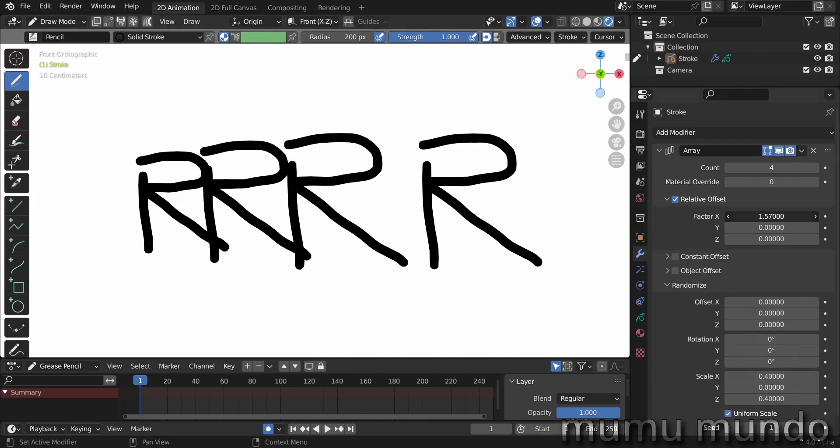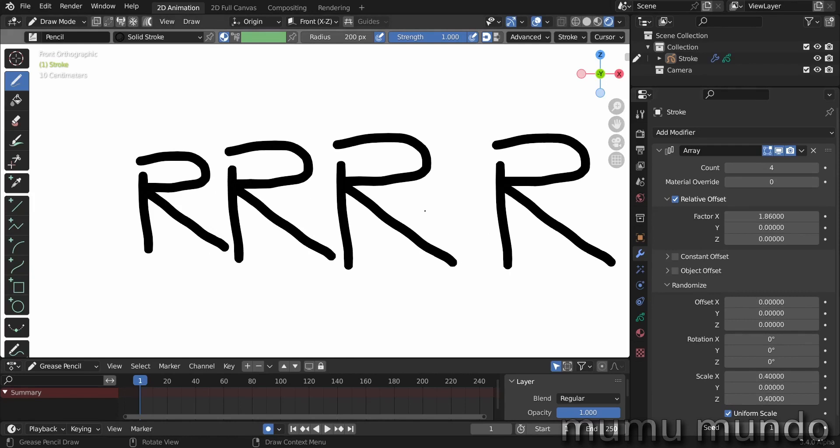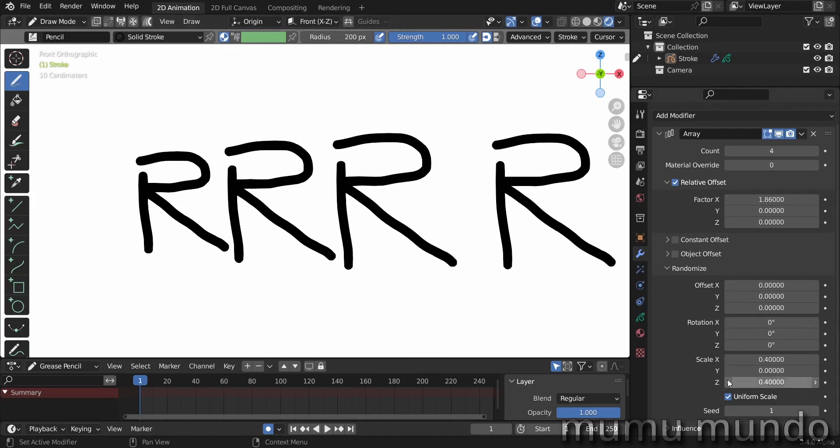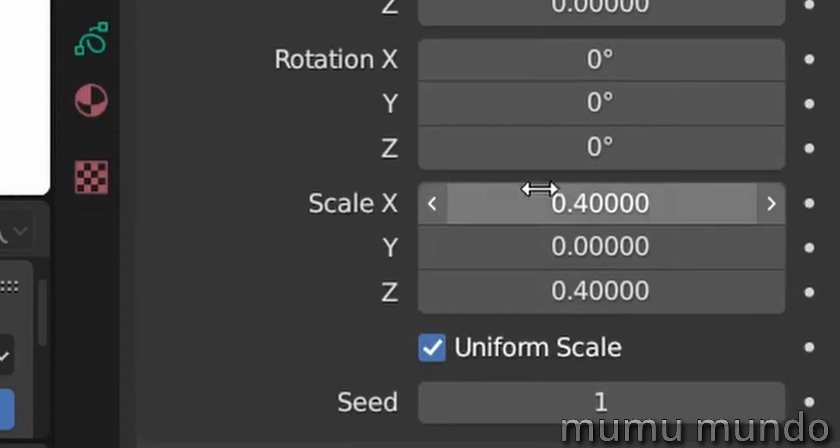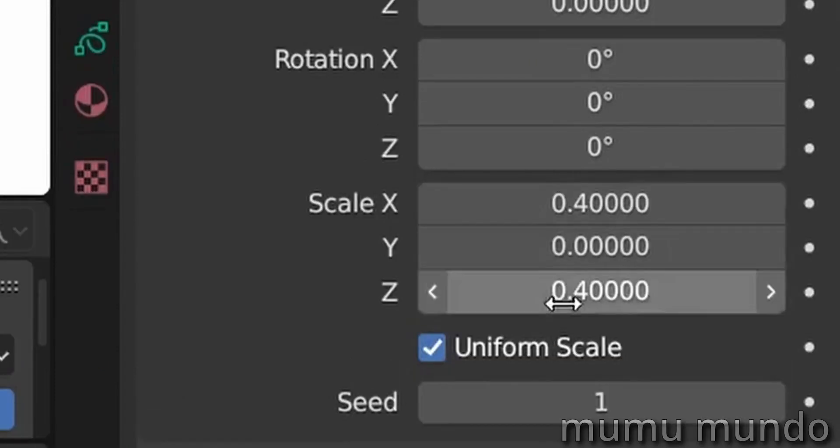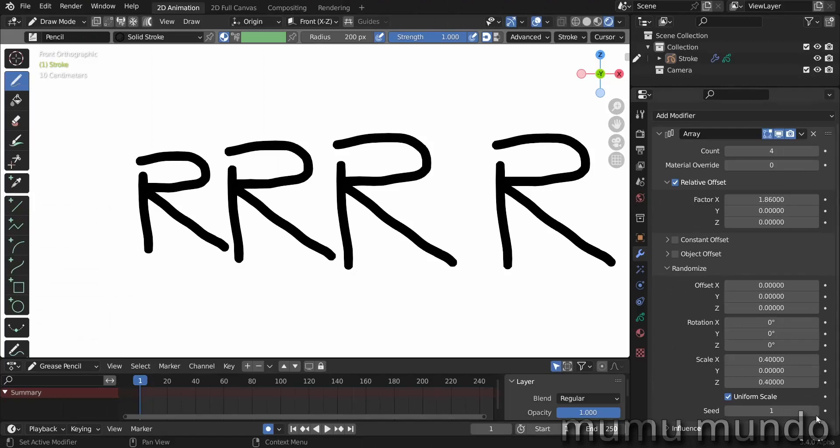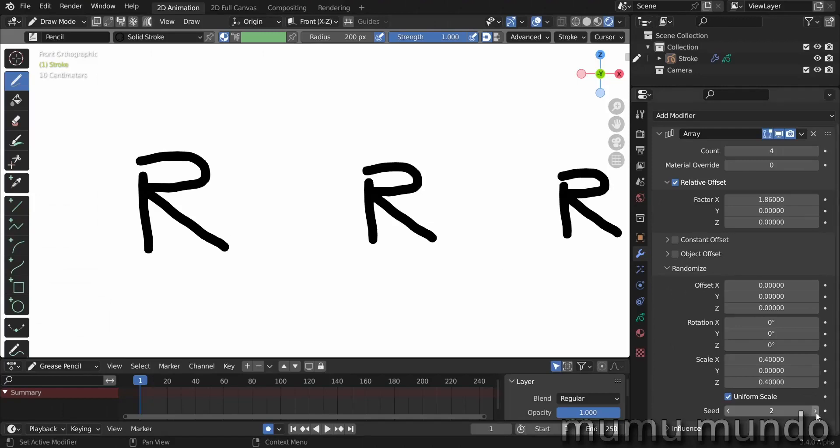So as you can see, they are indeed uniform because they are using the same seed and we are also using the same amount of randomness here. Okay, so even if you change the seed here, the letters will stay uniform.